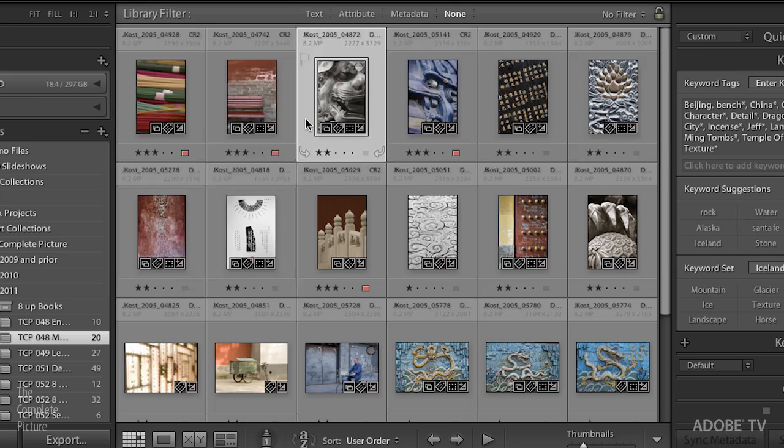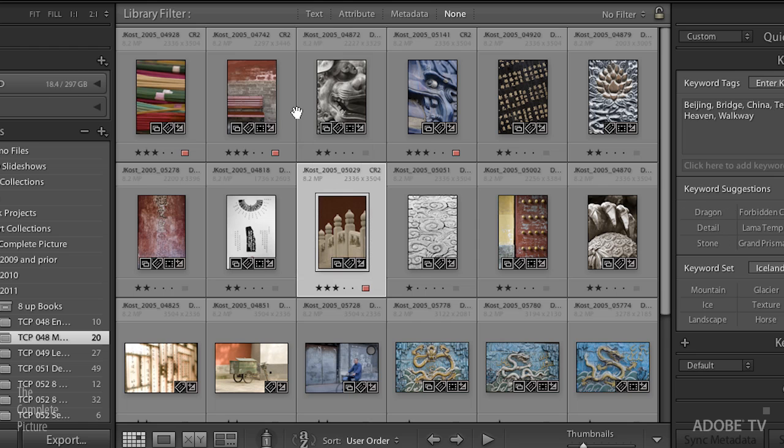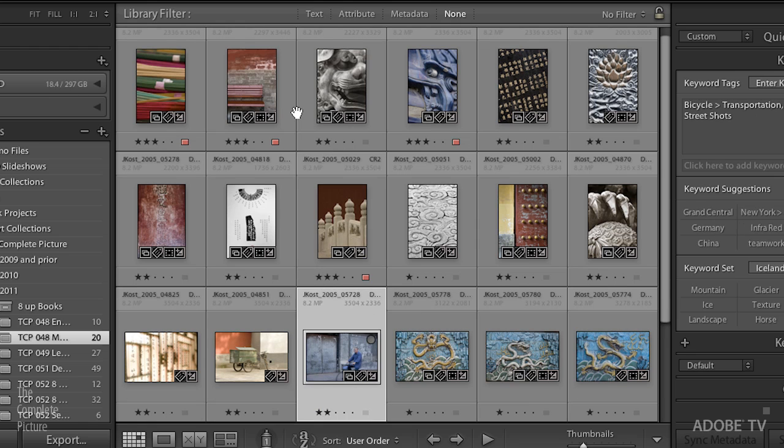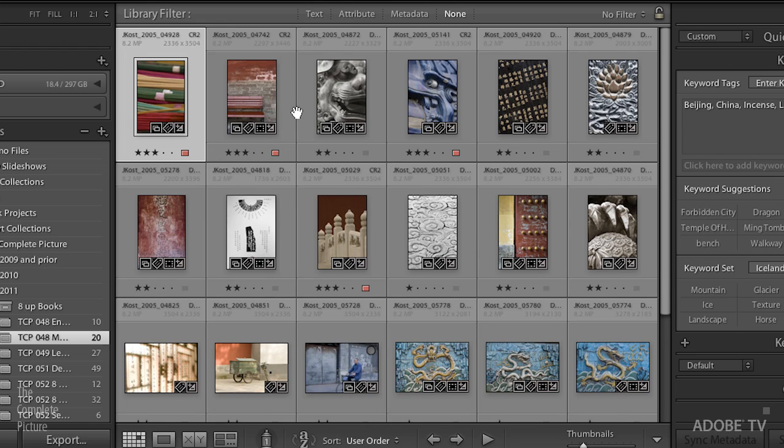And then also, if you have an image selected, you can use your arrow keys to navigate up and down and forward and backwards through your images. Alright, but let's talk about selecting.